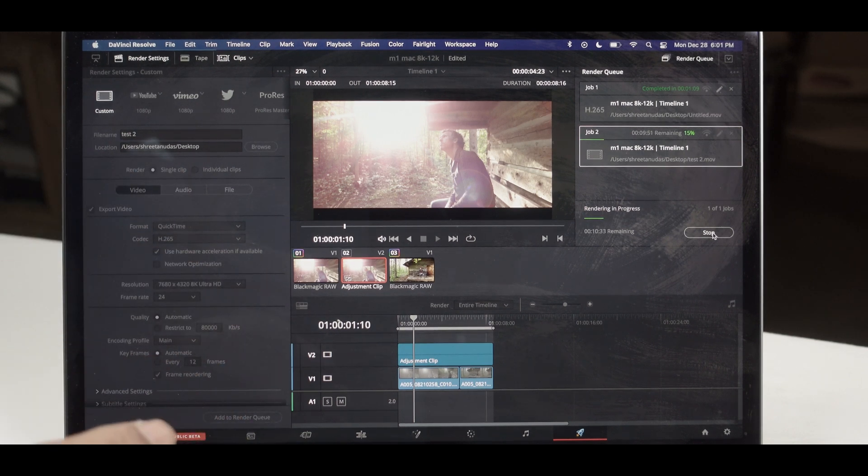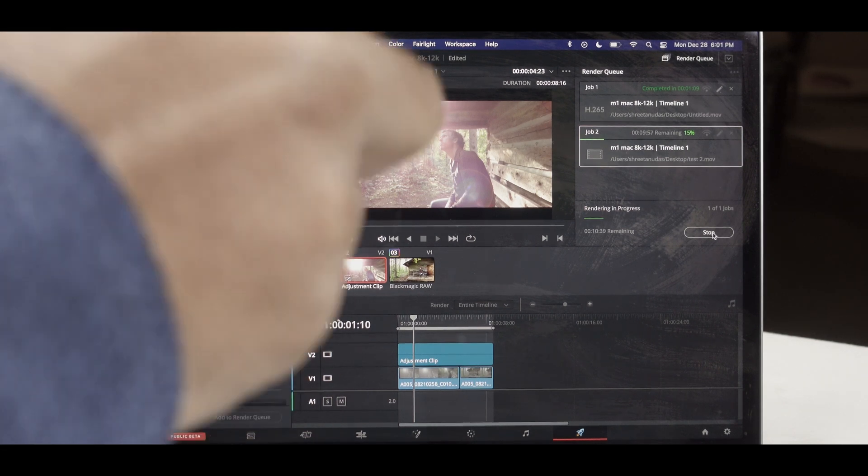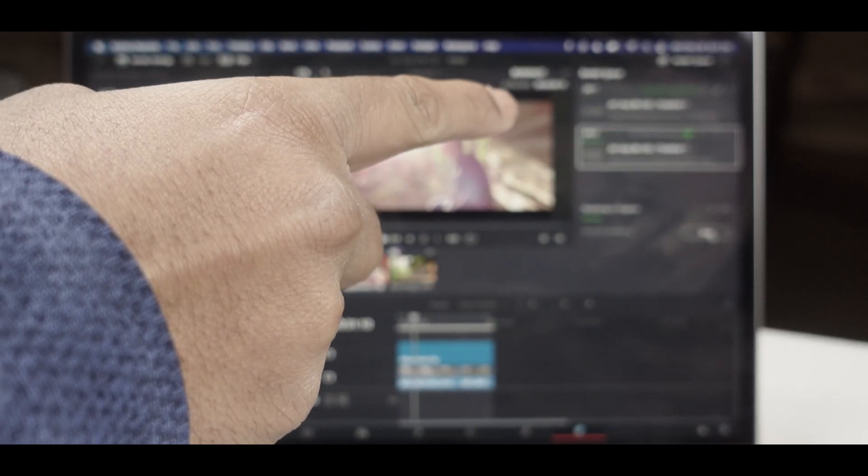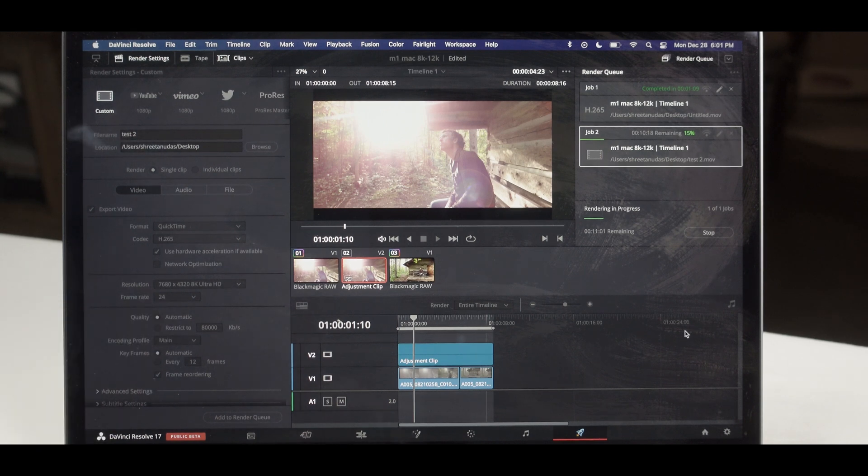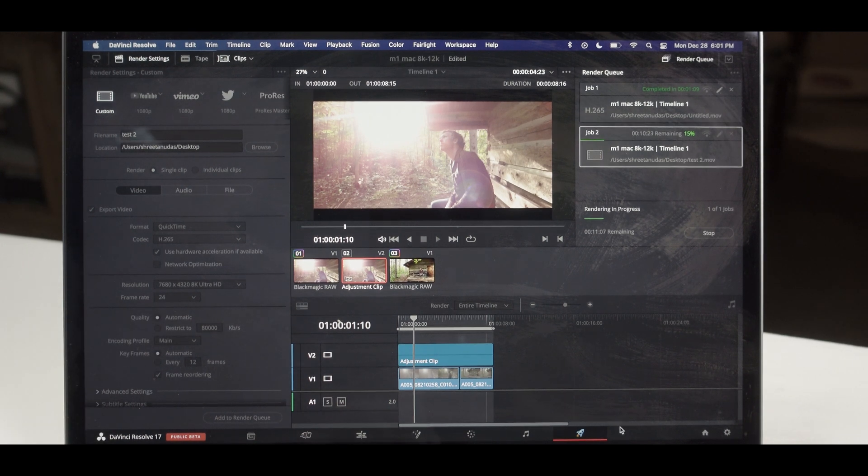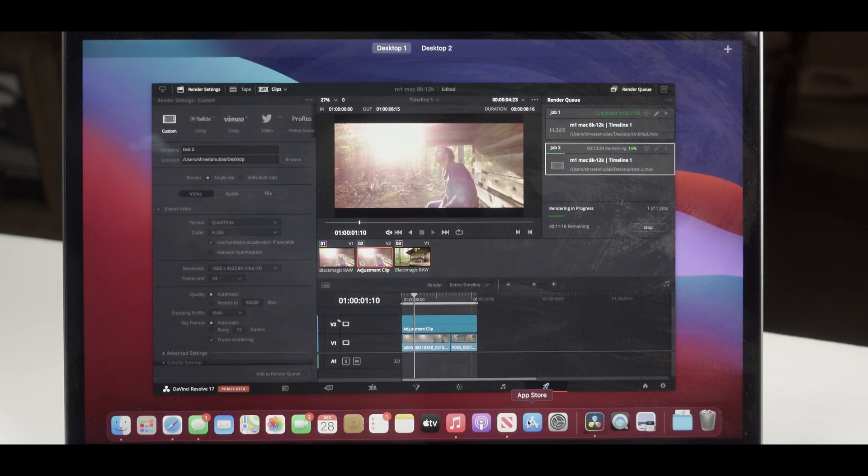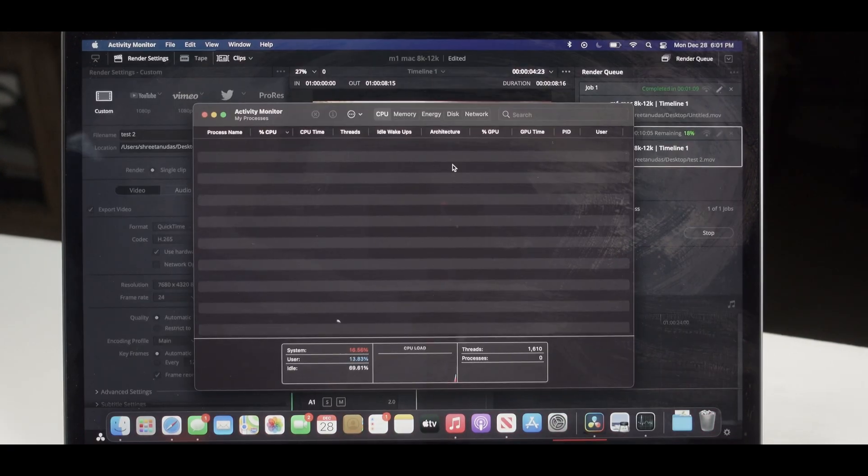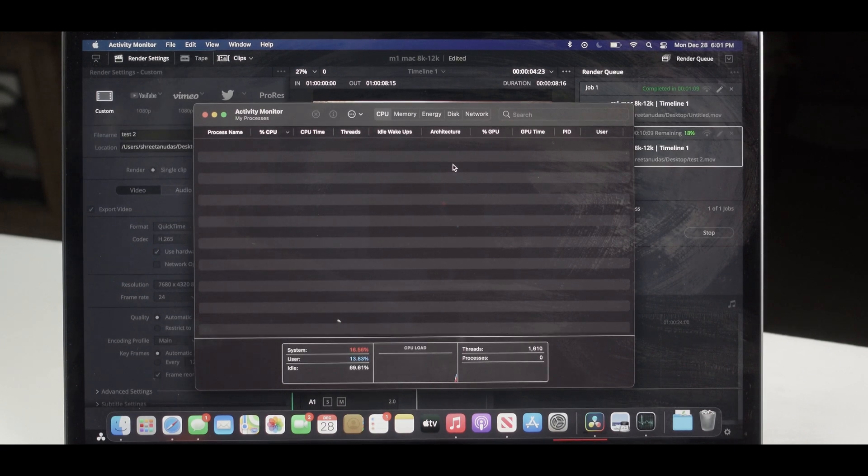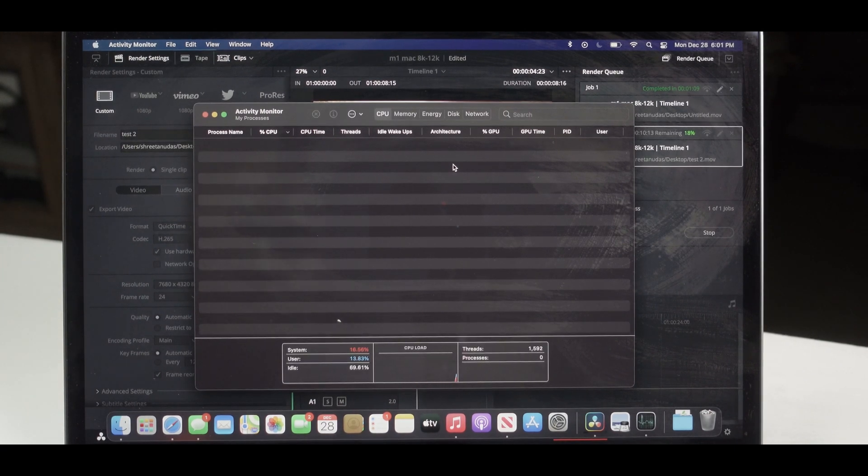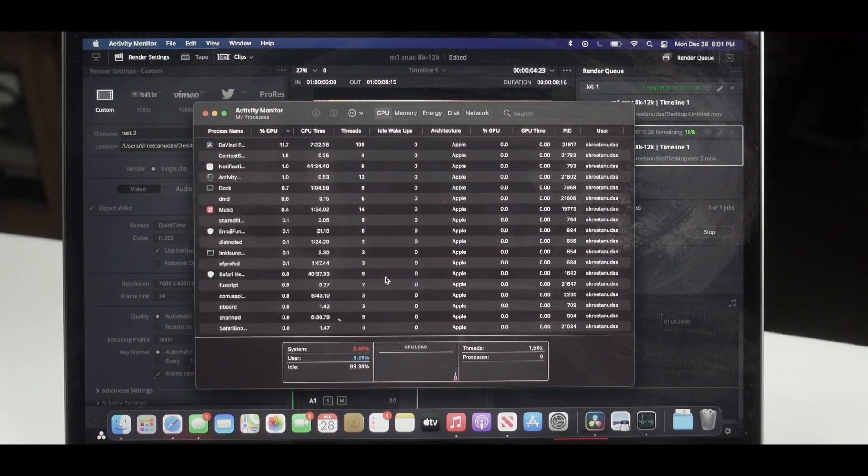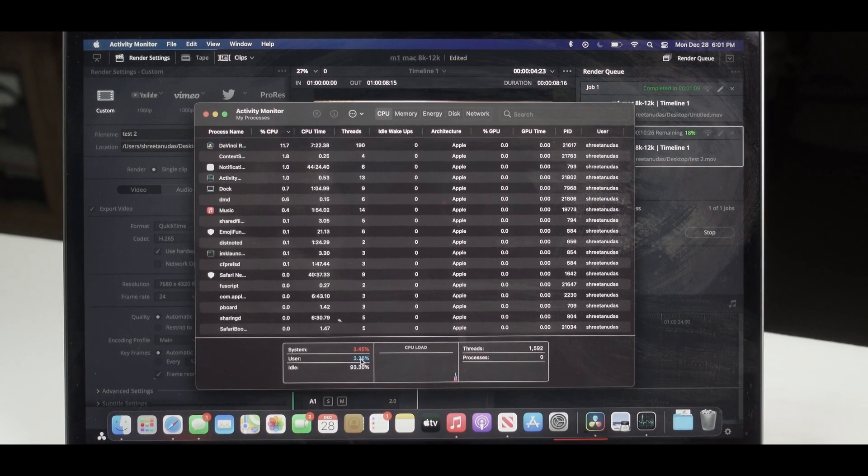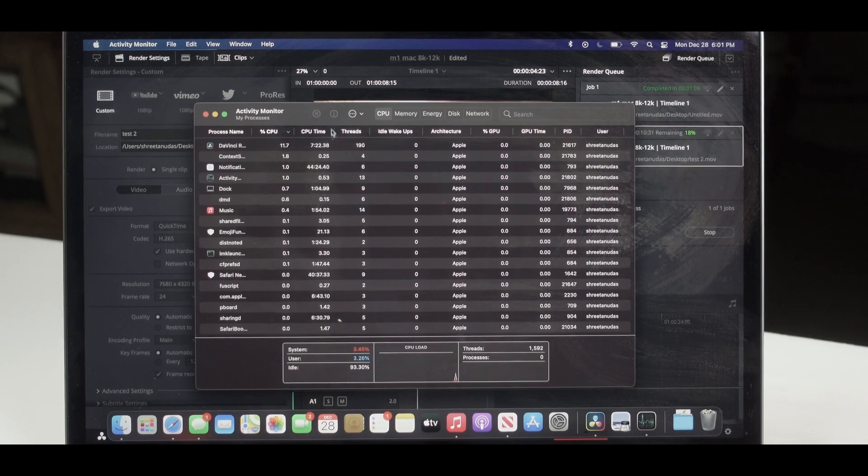Either the program has crashed because it has not moved from 15 percent. So probably the program has crashed. Let's go ahead and check Activity Monitor. We are in Activity Monitor, my CPU is at 3.26 percent.